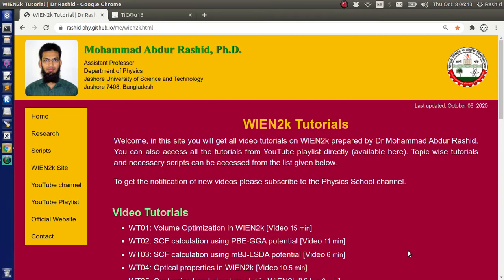Assalamu alaikum. We have been posting tutorials about DFT calculation using Win2K. In some of the videos we are using external scripts. From the feedback of the viewers it appeared to me that for the beginners a bit of detail about how to use the scripts is required. So today we shall not talk about any calculation, rather we will discuss a bit of detail on using these scripts.